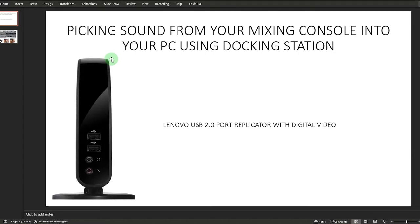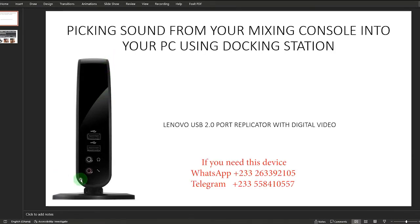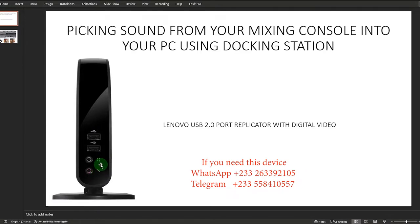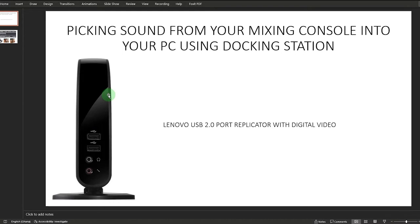This video is about picking sound to accompany your video using vMix, OBS, Audacity, or Audition for recording or streaming. I'm going to use this particular docking station — the Lenovo USB 2.0 Port Replicator. This docking station has a microphone port and a headphone port, and we are going to use the microphone port. It connects to your PC using a USB 2.0 cable.